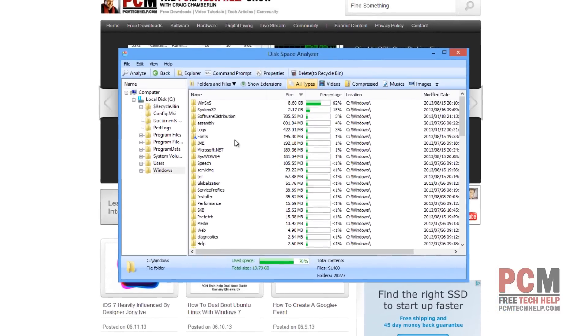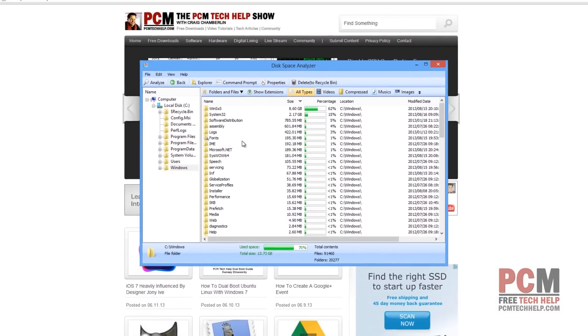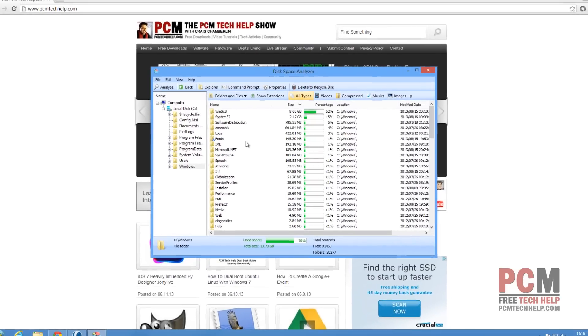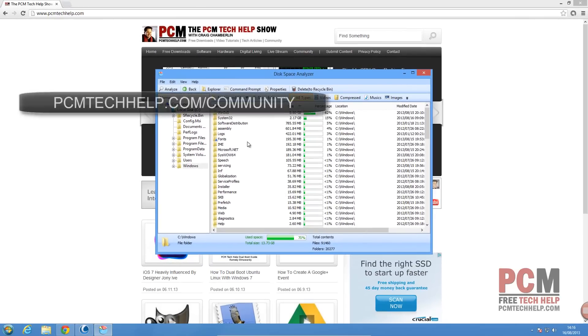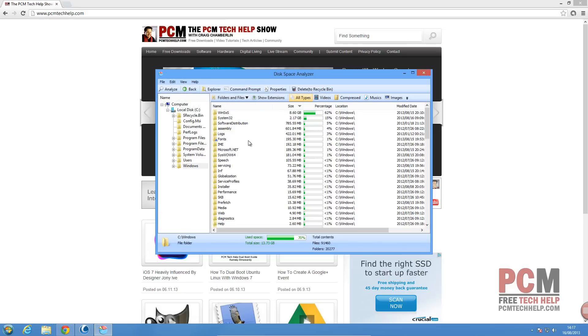So always make sure you know what the file is before you delete it, and if you have any questions, feel free to stop by the PCM Tech Help Show community at Google Plus. That's at PCMTechHelp.com/community, and if you have additional questions, you can always Google it. That's usually what I do.